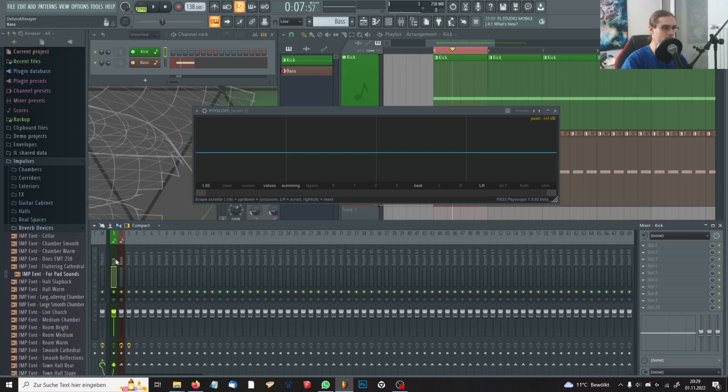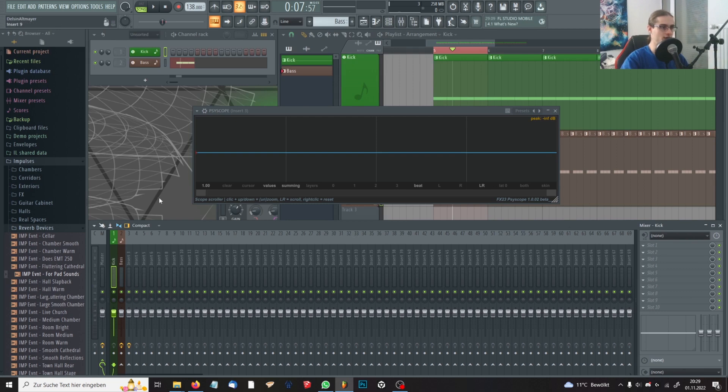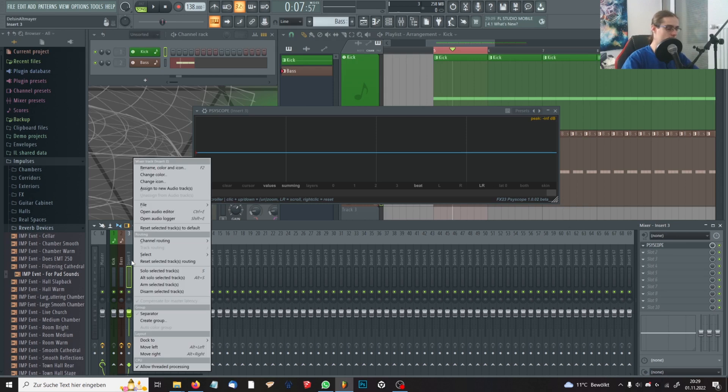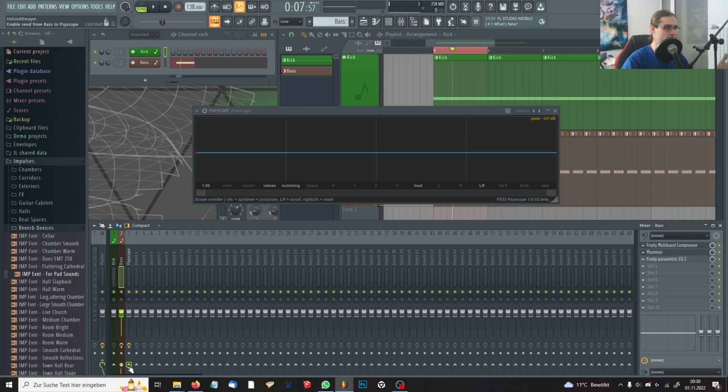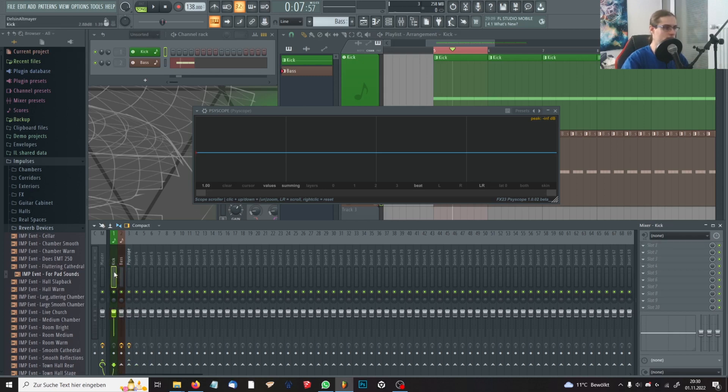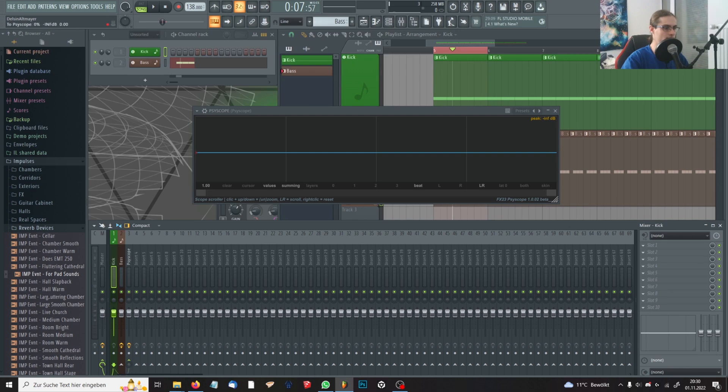You'll go to your kick and your bass channels in the mixer and not regularly link them to the SciScope channel, but sidechain it. Either you go to sidechain to this track or you regularly route it and put down this green knob.